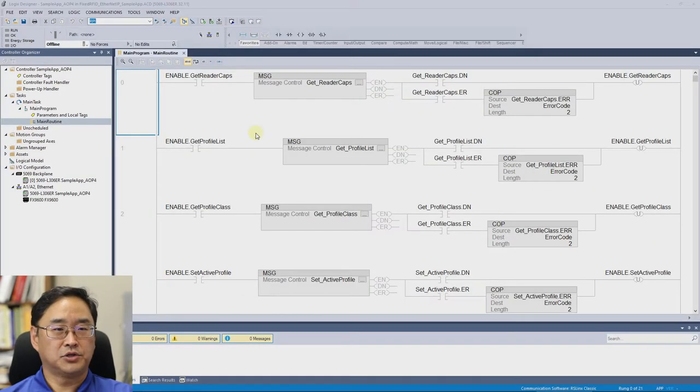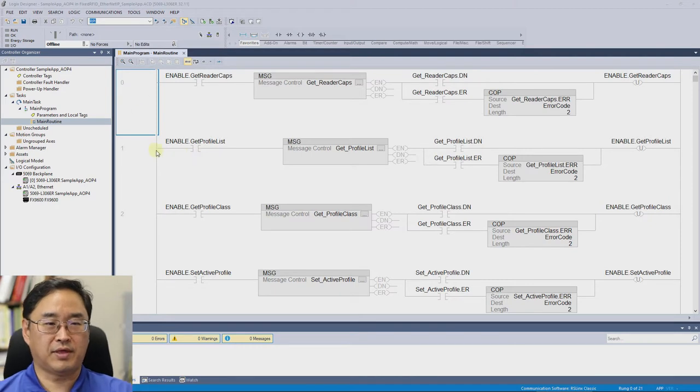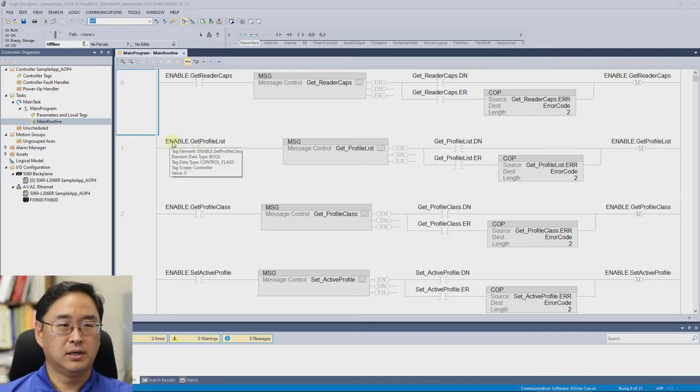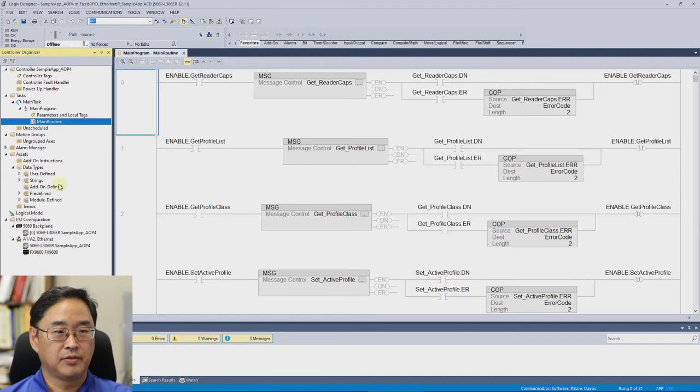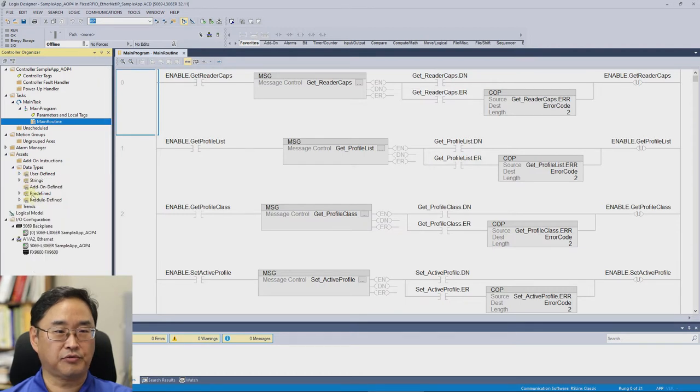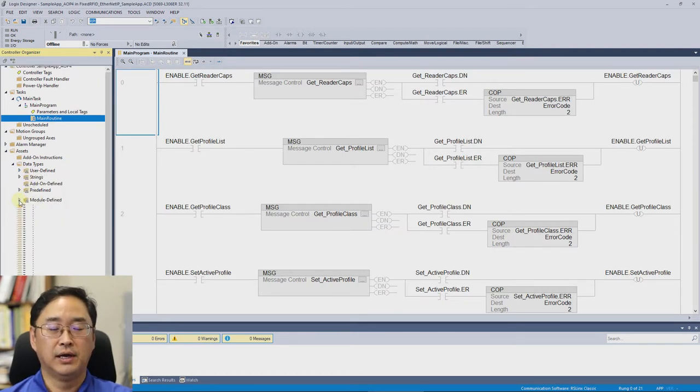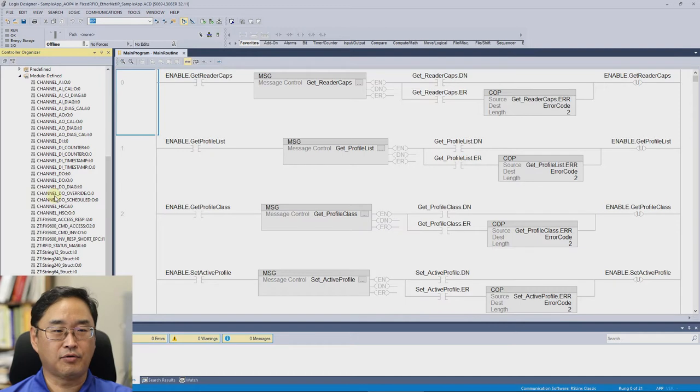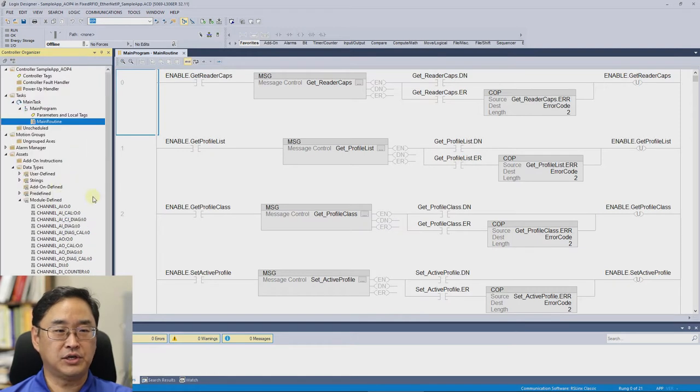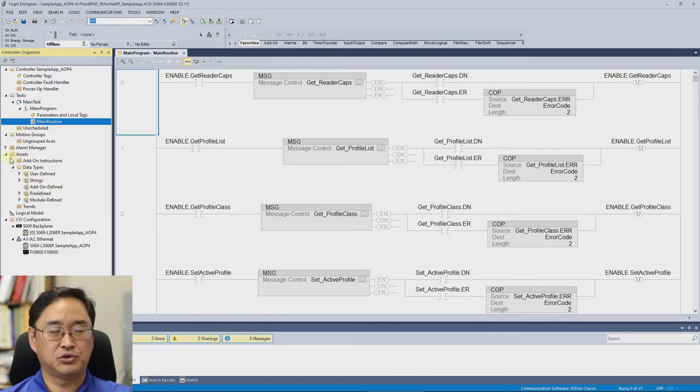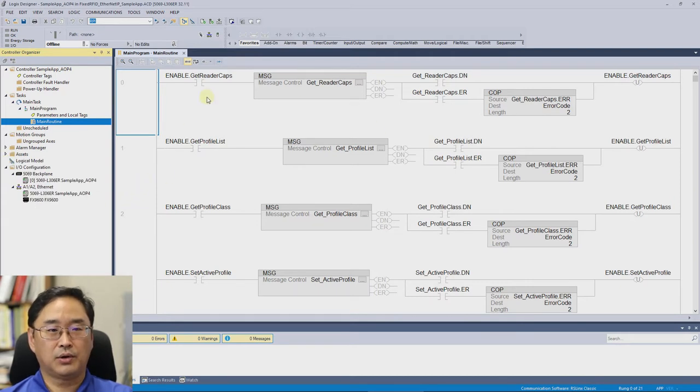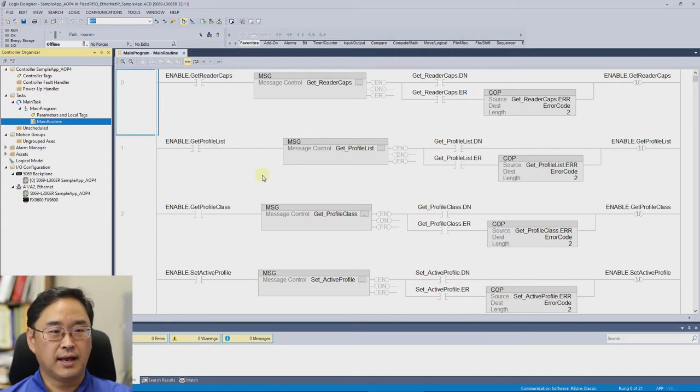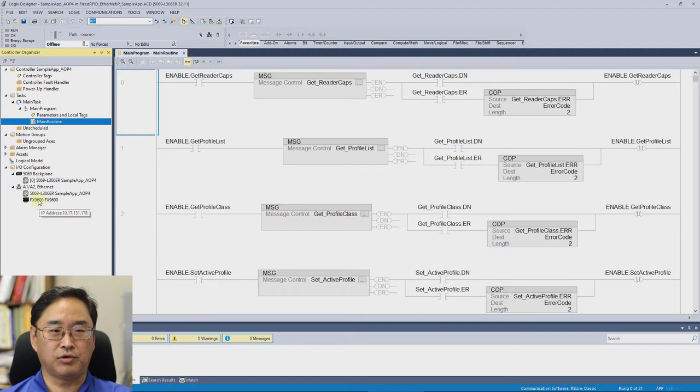So here is the sample program that they provided and if you go under assets, you can see the user-defined data types that they've created as well as the module-defined data types that are necessary to make all this work. However, the good news is you don't really have to worry about any of that because they've already baked that into their sample program. And so you can see it has a message here and down under my I.O. configuration I have my FX9600 reader.